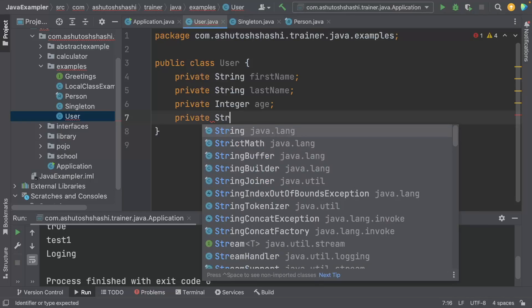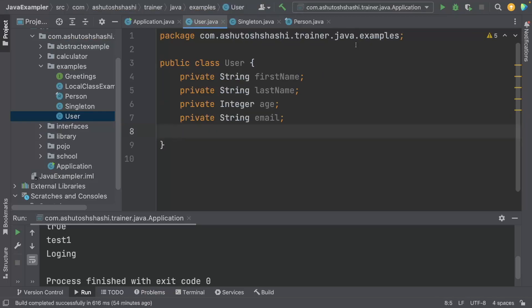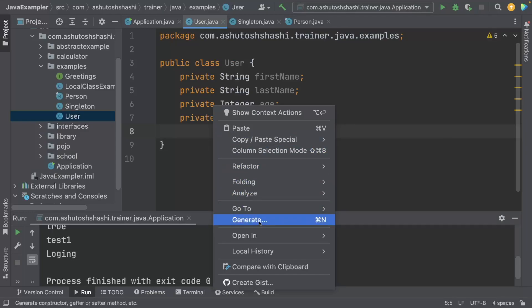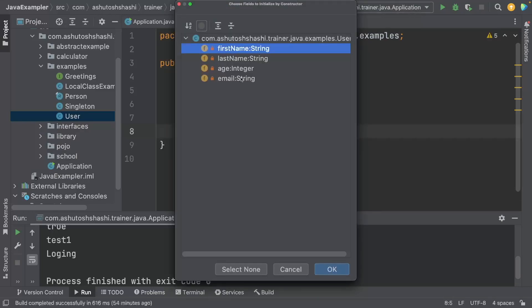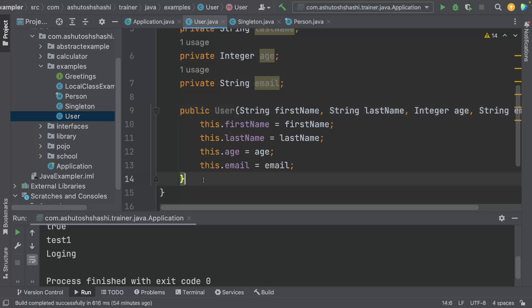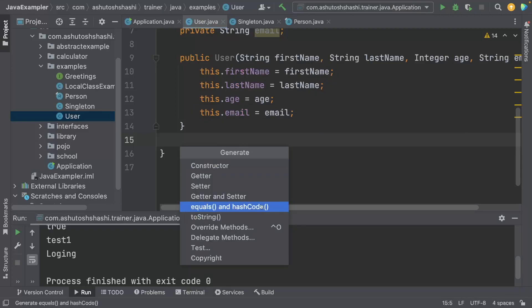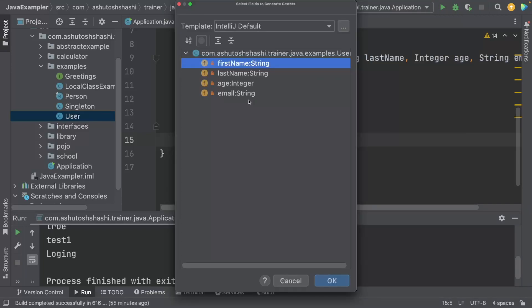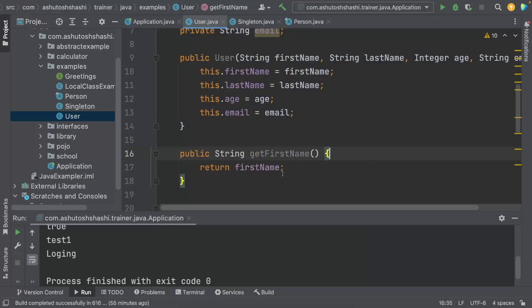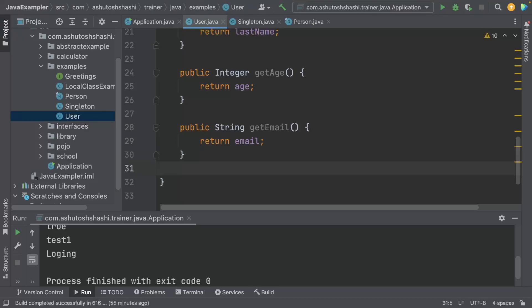The builder pattern means when you create an object, you do not need to create multiple constructors for all the fields. I have created a constructor with all the fields for the User class, and I will create getters so I can retrieve values using the User object. Inside this User class, I will create one more static class — the builder class.